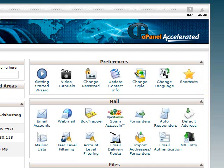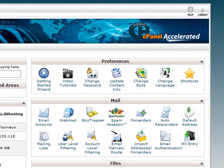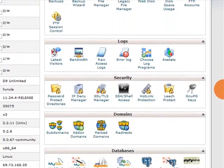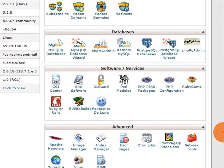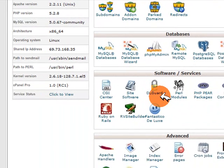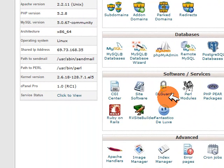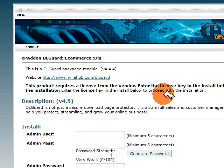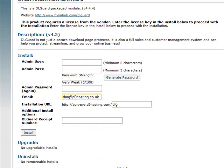On the screen now you can see the standard cPanel screen. All we need to do is scroll down to the software and services section. If you follow the mouse you'll be able to see that as well as all of the usual icons in the cPanel, we've also got an icon called DL Guard with a little yellow padlock icon. All we need to do is click on that, and it will take us into the screen asking for the information needed to install Download Guard.